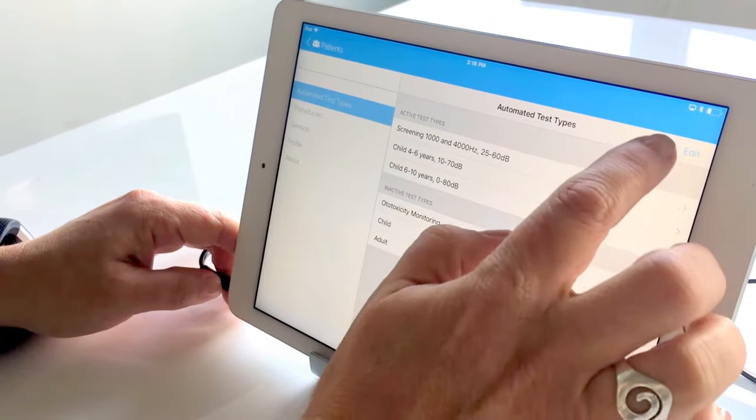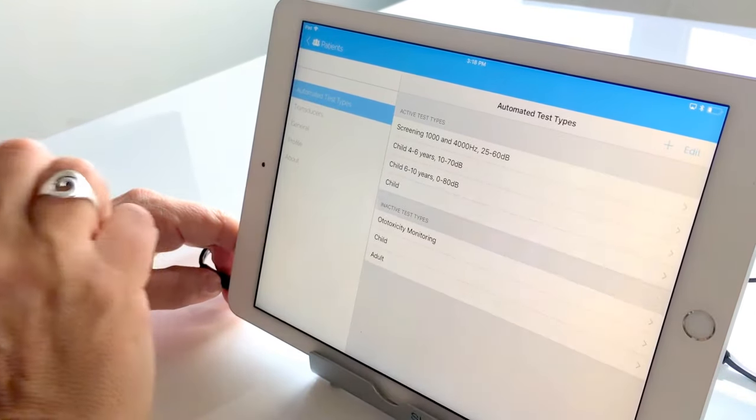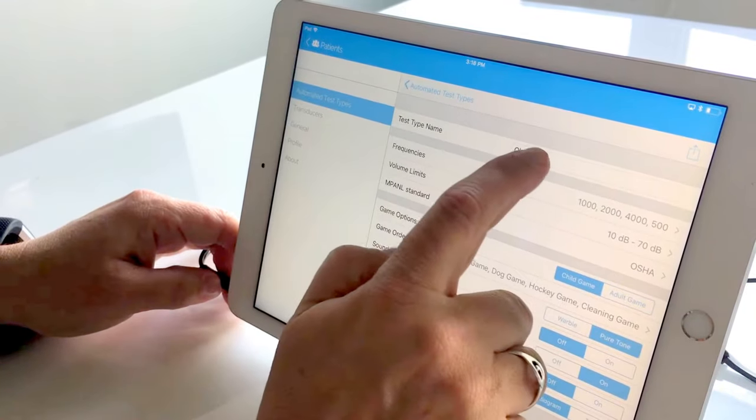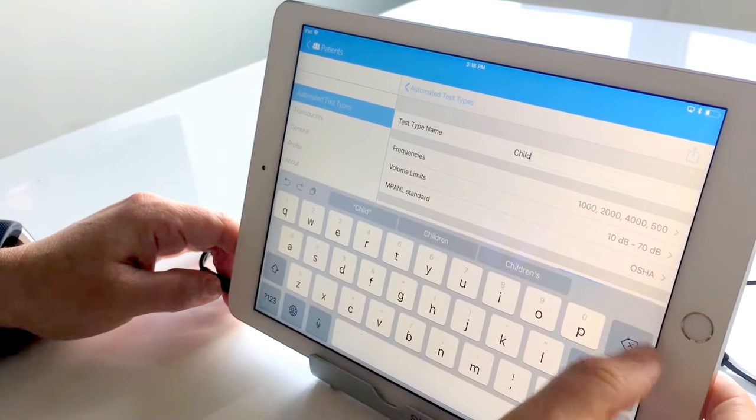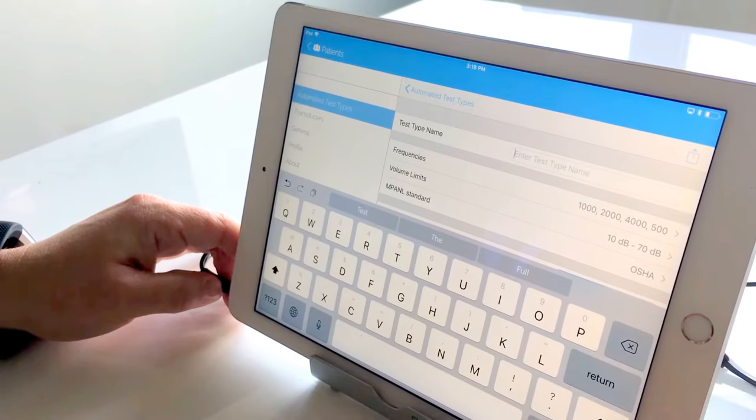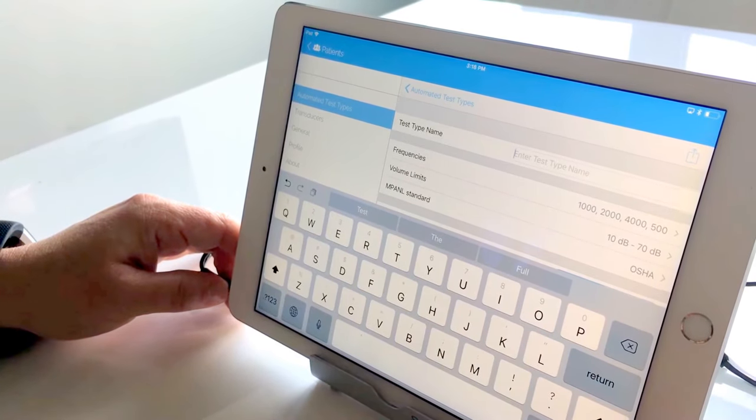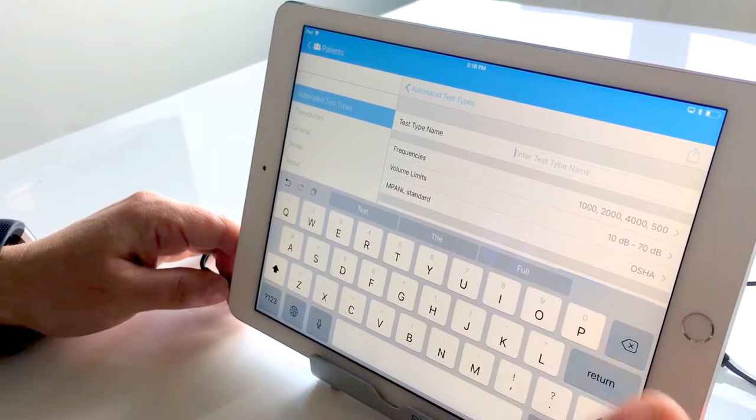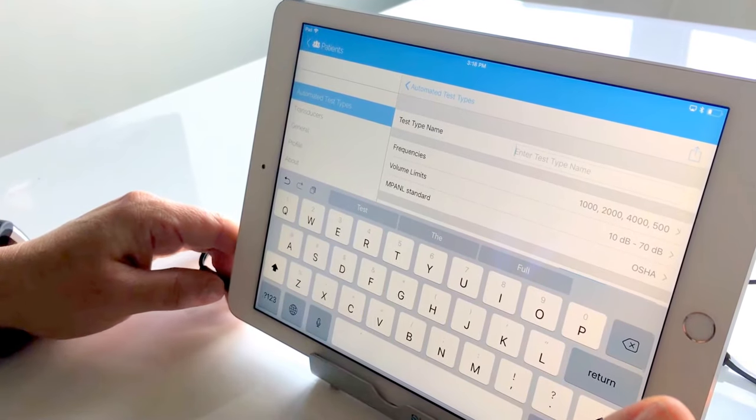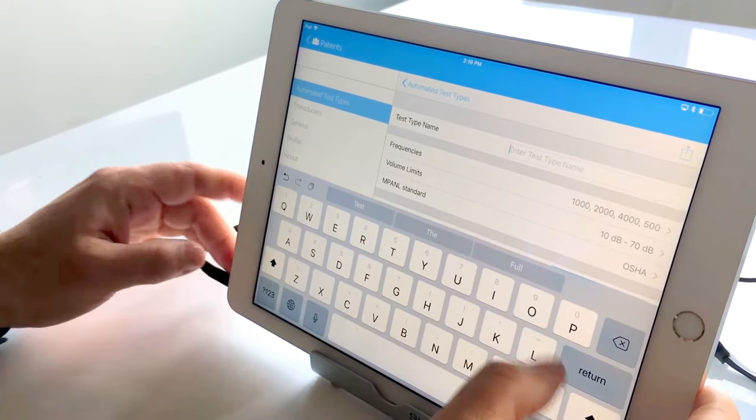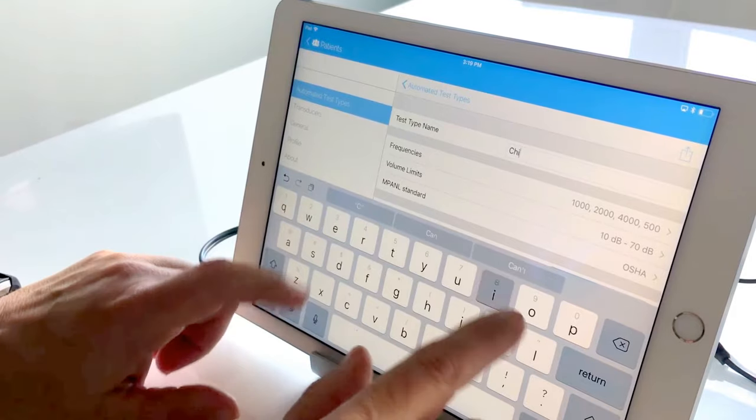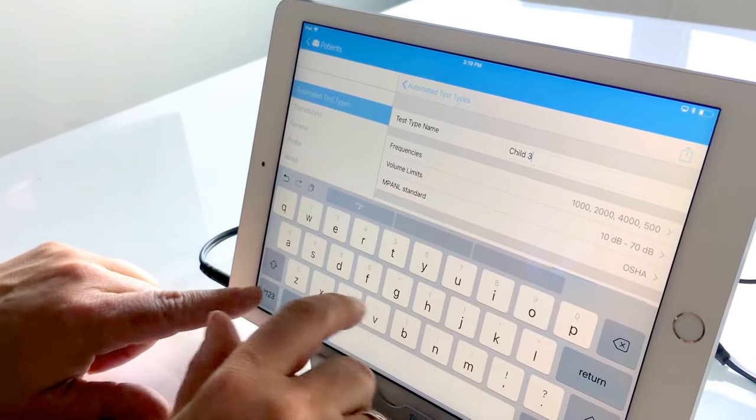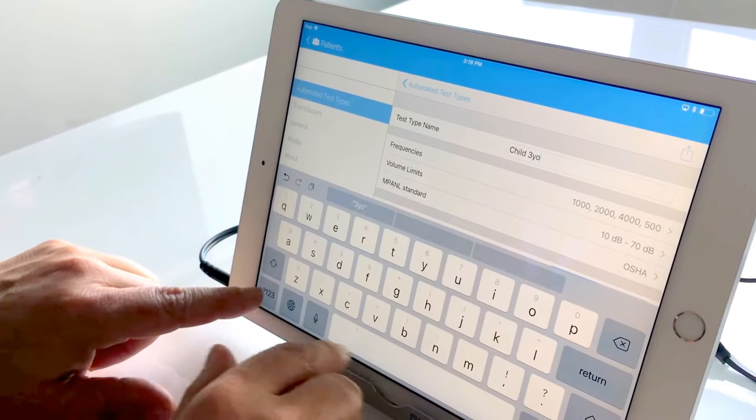So what we'll do, we'll go ahead and we'll create a new child test type. We'll open that up. I strongly recommend changing the title so that it's more specific. This is especially helpful when you have multiple people using the same system so that it's quite self-explanatory in terms of what we're looking for. So I'm going to go ahead and write child three years old plus.